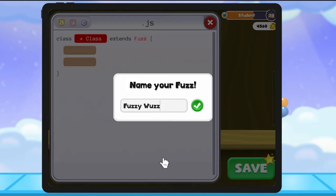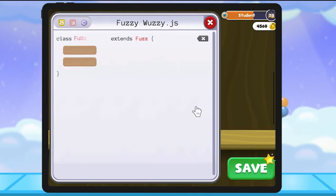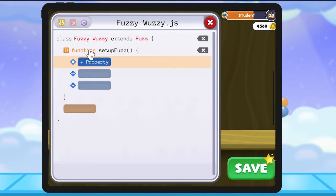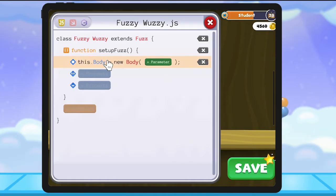First, let's give our fuzz a name. Next, we'll use a function to code our fuzz's body, eyes, and mouth features.